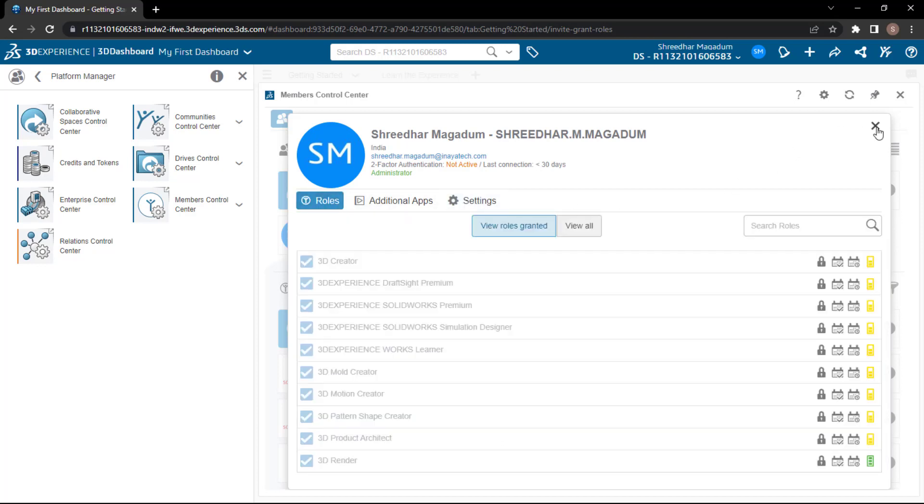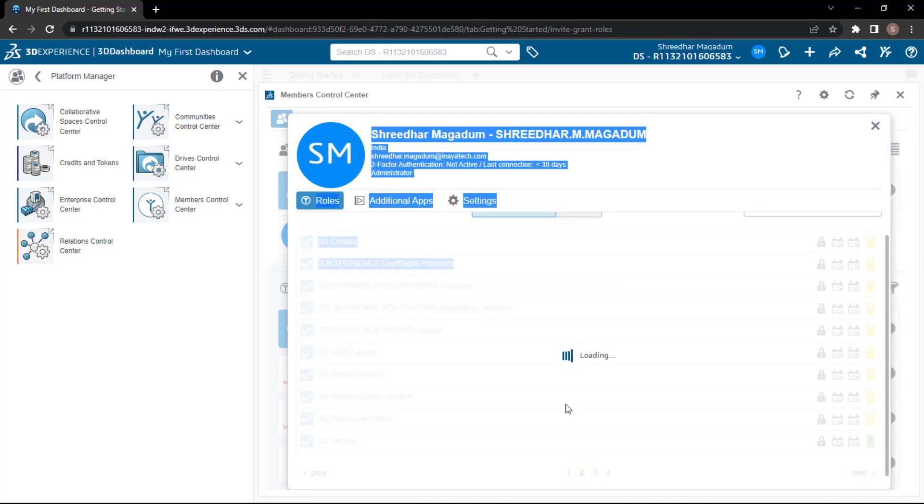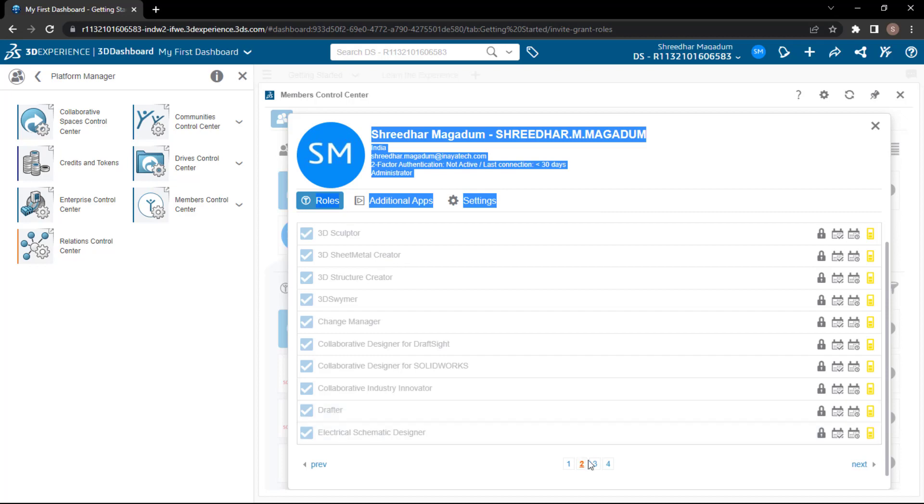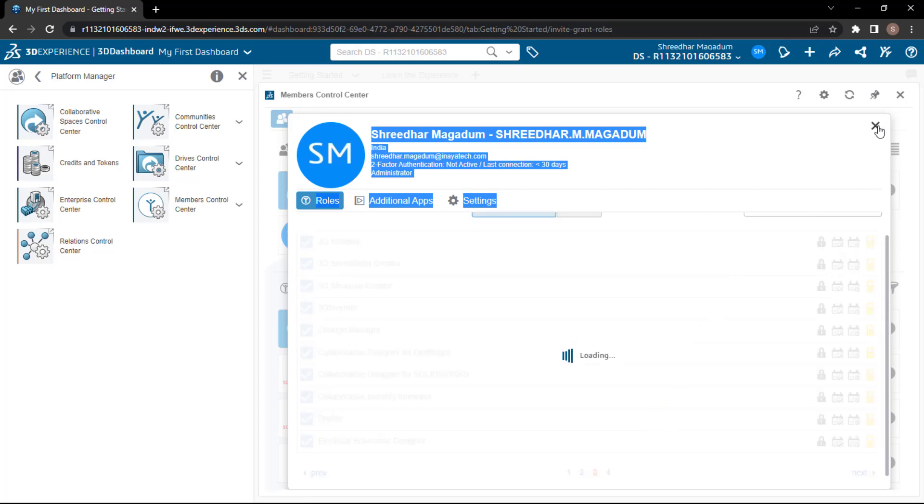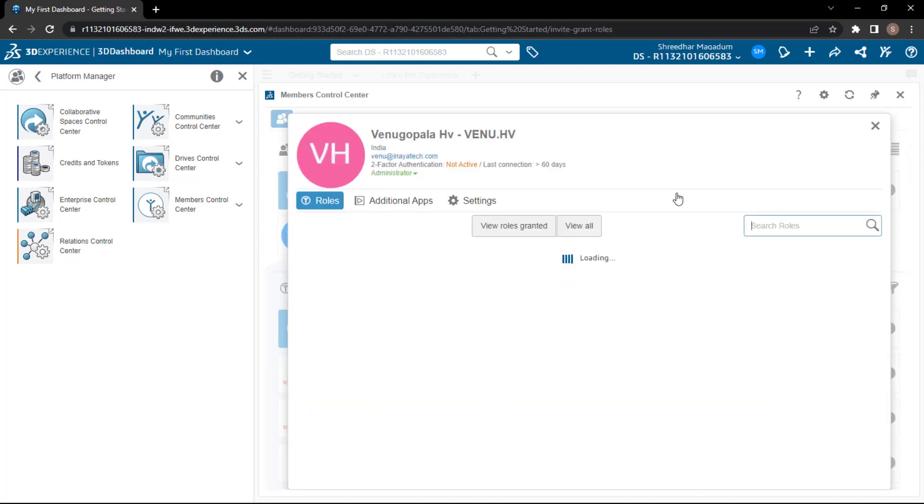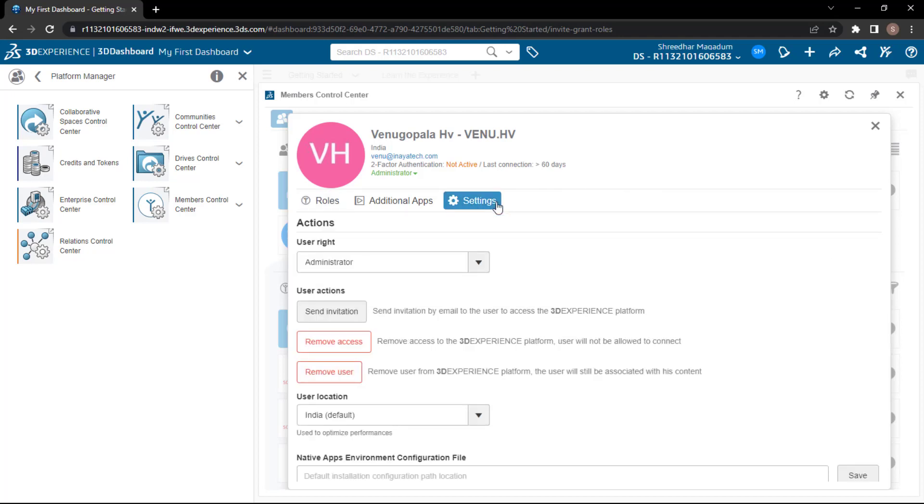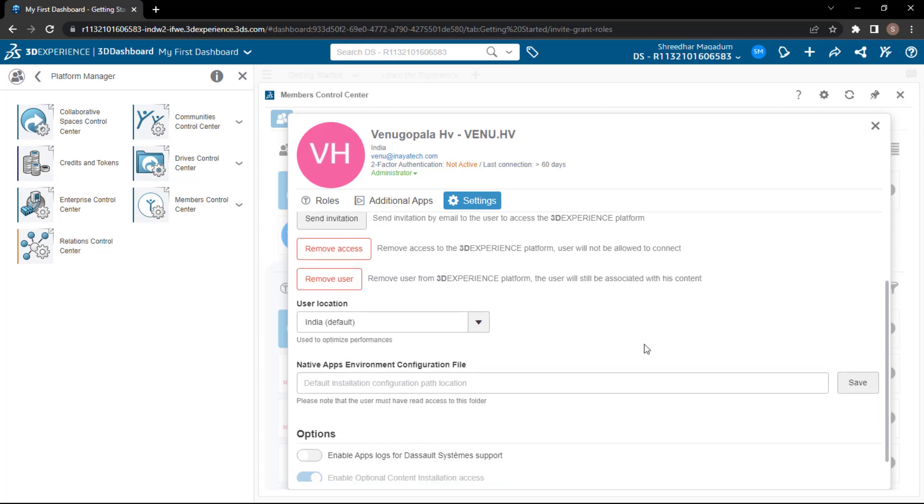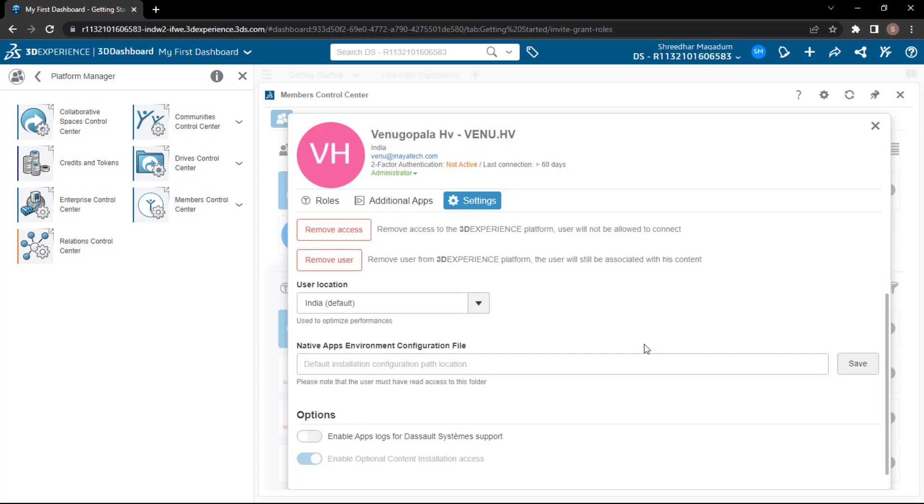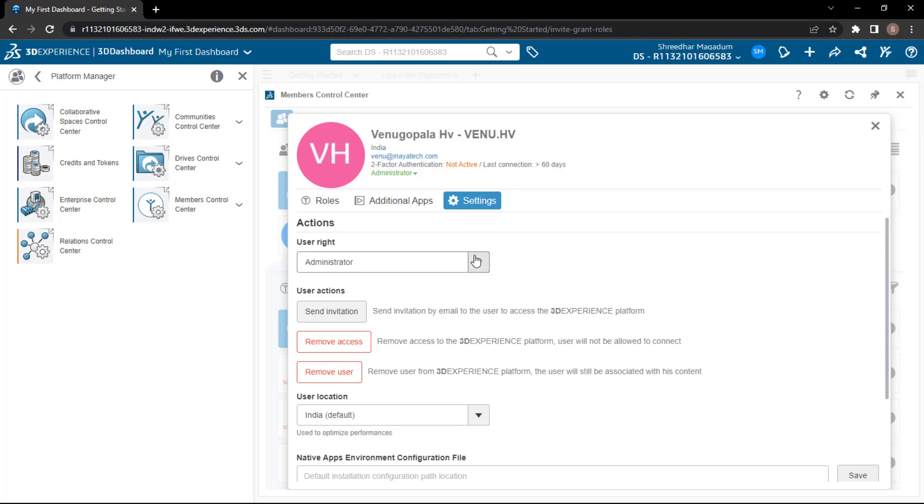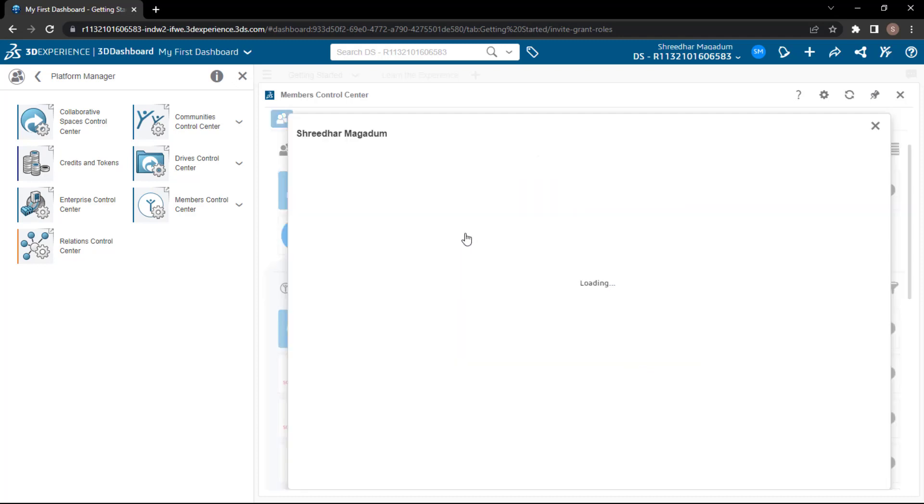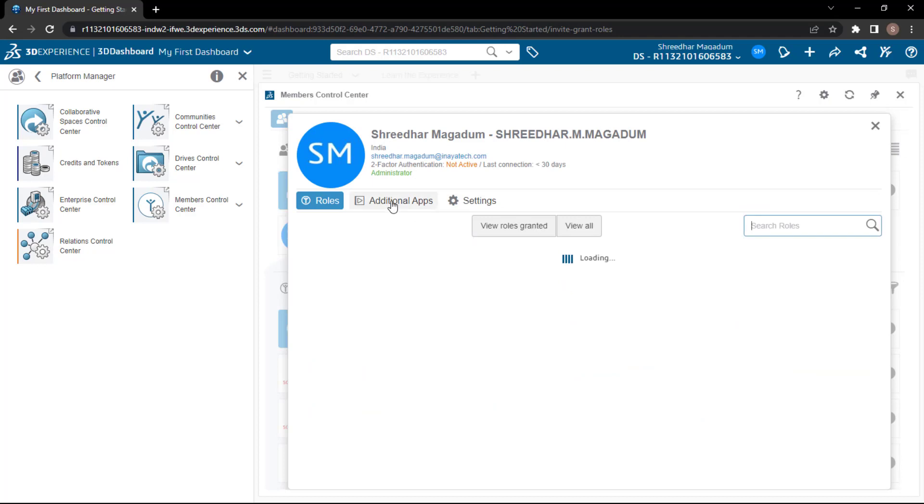So to de-promote yourself, you need to switch to another administrator that is already there. Let's say here, Mr. Venu is the administrator. So here, if you're the default user, you can de-promote him from the user right, remove the access, or even remove the user, or you can change the user right to just member. You can do that if you are the default user. Even if you're the administrator, you can do it. But default administrator can't remove himself from the administrator role. So that is what you need to remember.